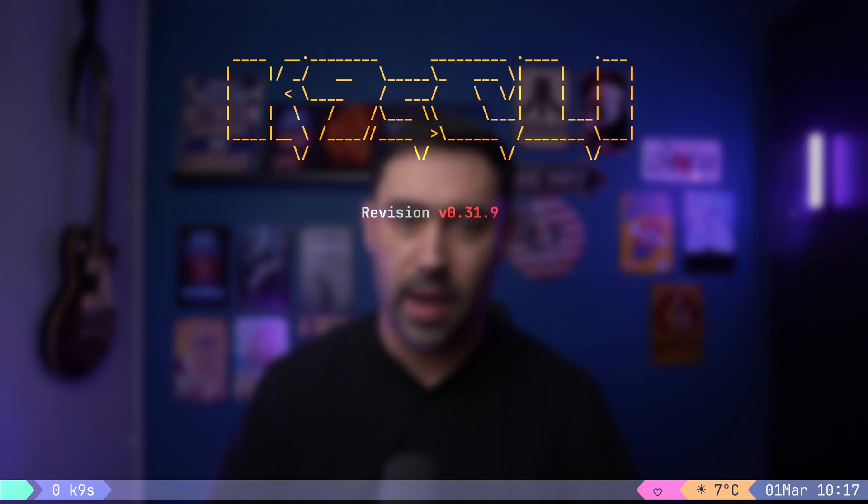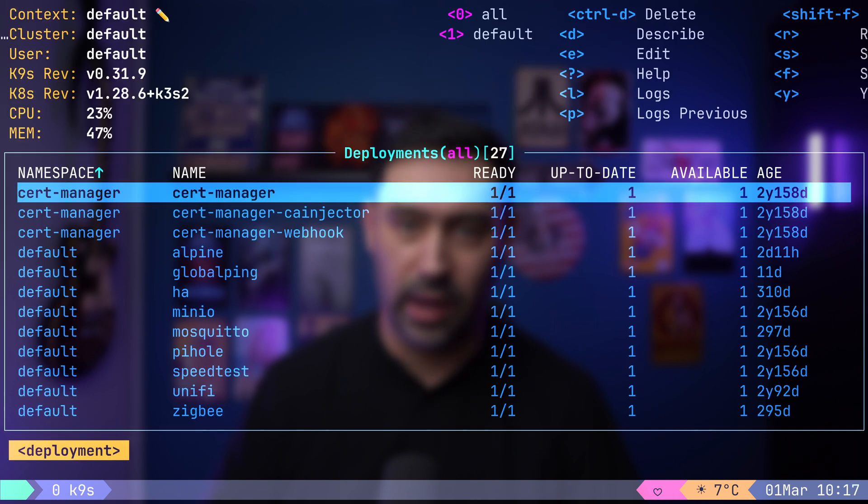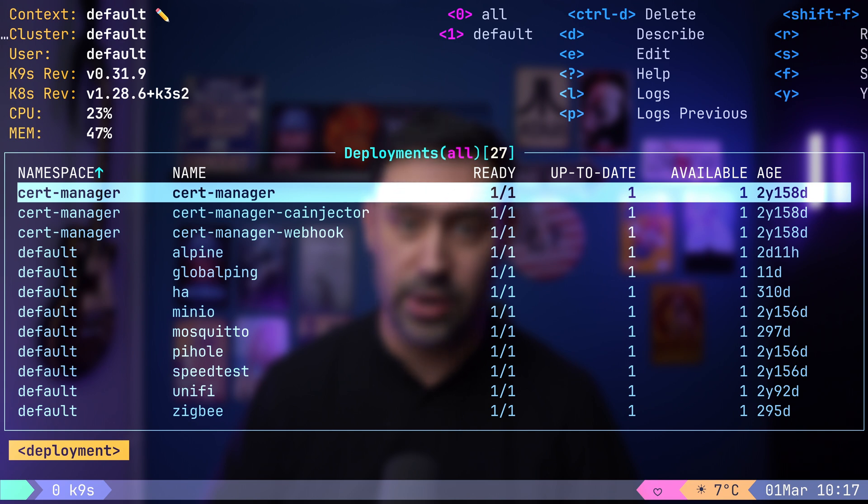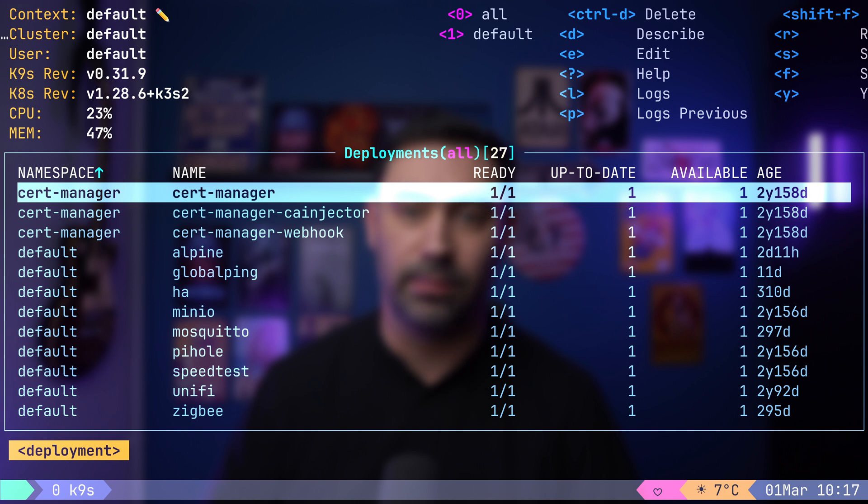Keep in mind that K9S utilizes the same configuration file as kubectl and offers a range of functionalities. I will begin by demonstrating how to navigate around and later we'll explore what else K9S can do.